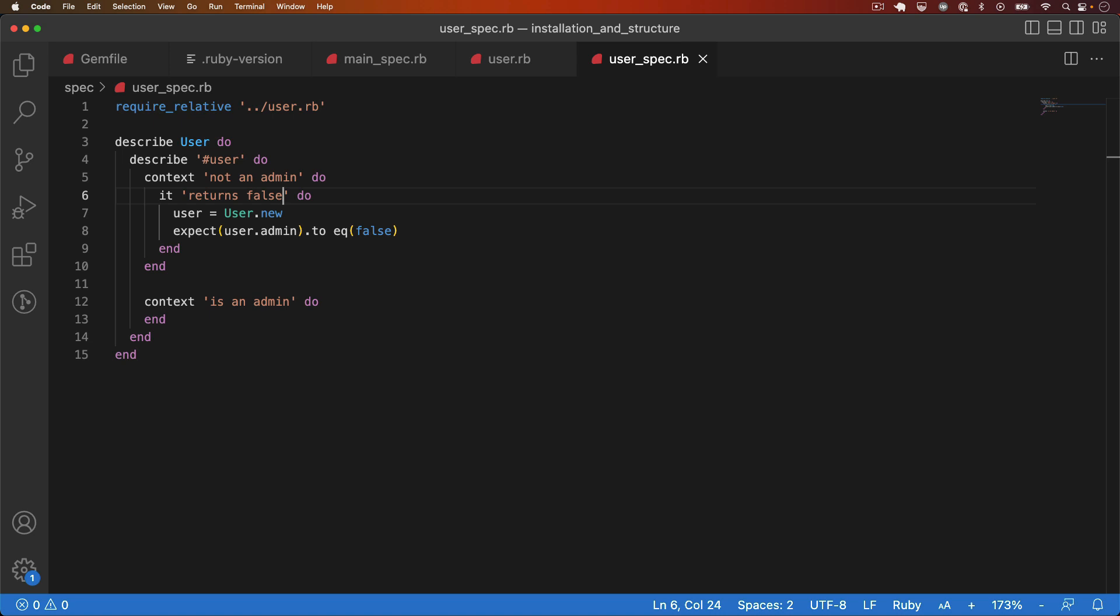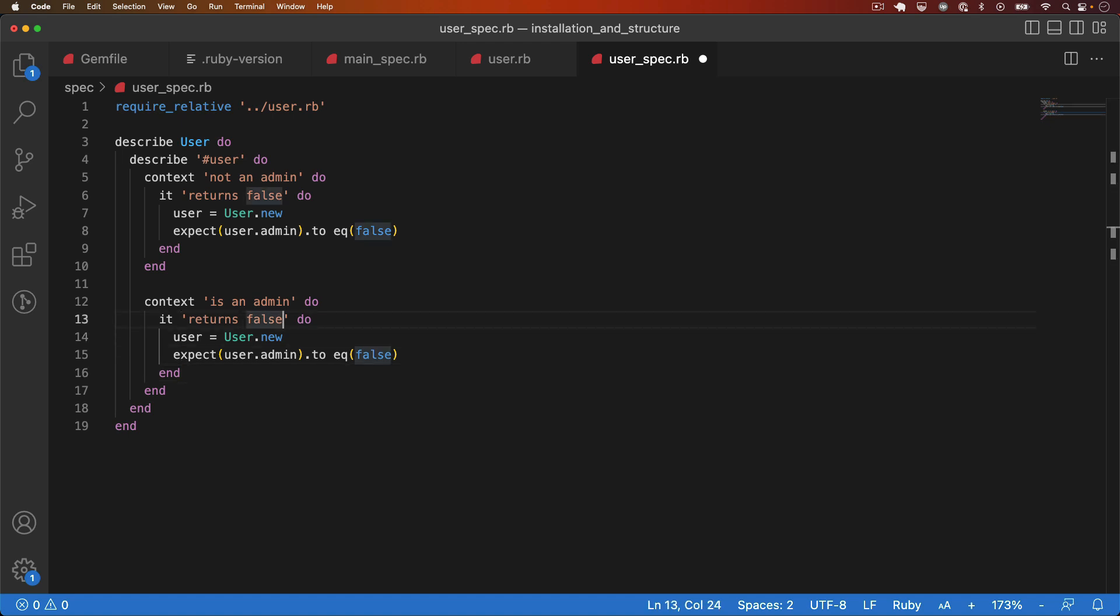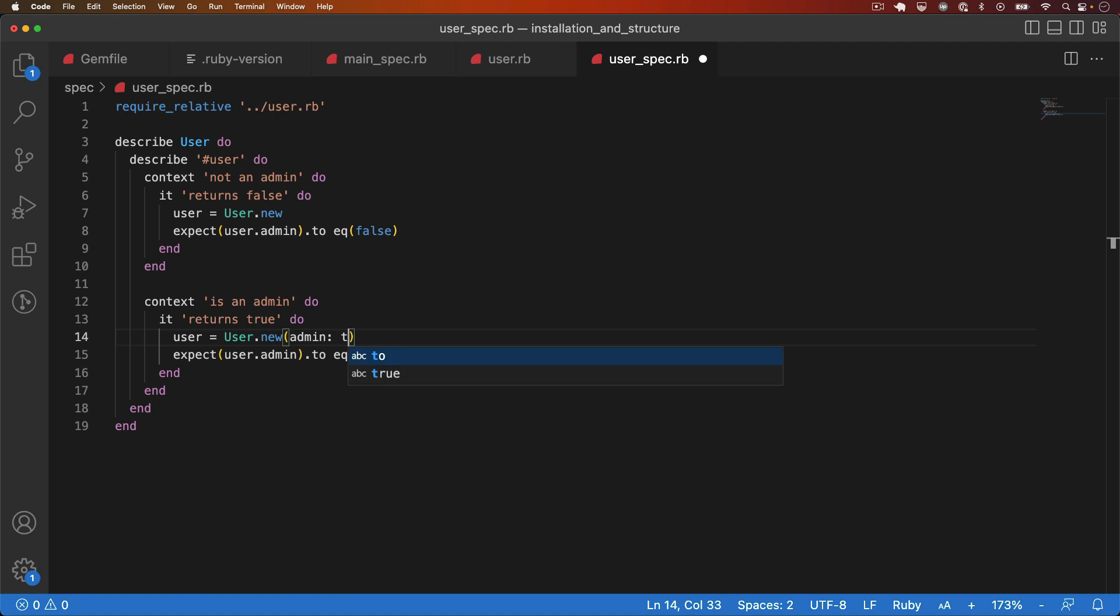Lastly, I'll copy and paste this test into the second context and I'll update it for the case when the user is an admin. So it should return true. And we expect user.admin to equal true. And that is only going to happen when user is initialized with the admin param passed in as true.